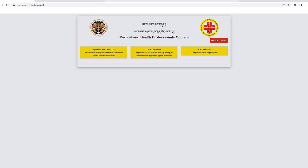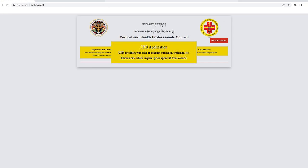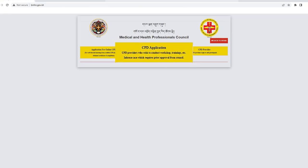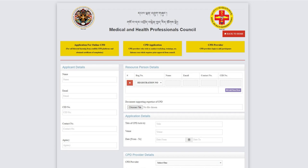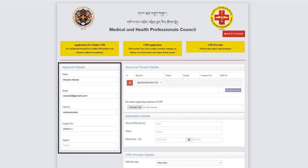The second CPD application pathway on the dashboard is intended for CPD providers who wish to conduct workshops, training sessions, or in-house case studies involving resource personnel from Bhutan. Prior approval from the MHPC is required for such activities. Fill out the applicant's details in the first column as a CPD provider.